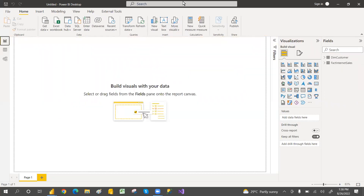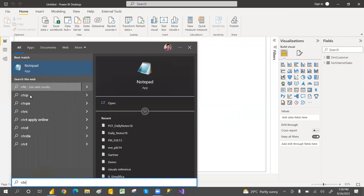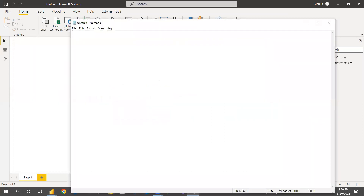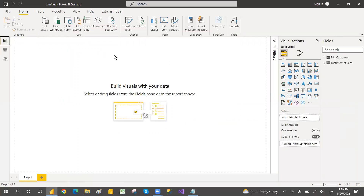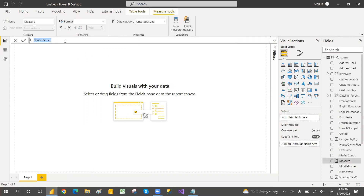Now we'll write our measures. First, we need to write the Total Sales Amount measure, because we need it to calculate the rank. Then we'll write the rank measure, and after that the Top End Customers measure. Let's write the Total Sales Amount first.